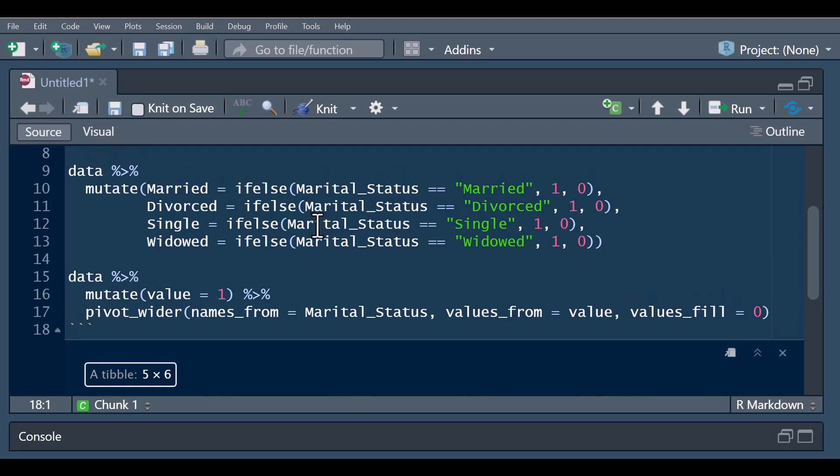And now we have our one-hot encoding applied. This is a much shorter way than the previous method. It is based on your choice — whichever method you prefer, you'll still get your one-hot encoding applied to your data.